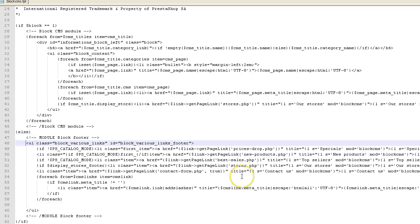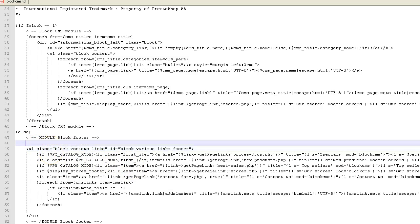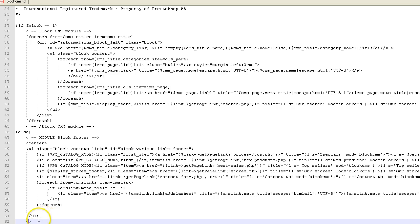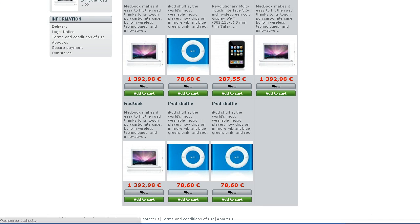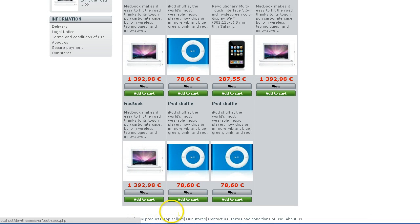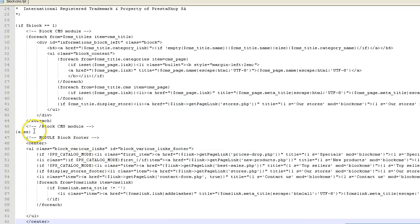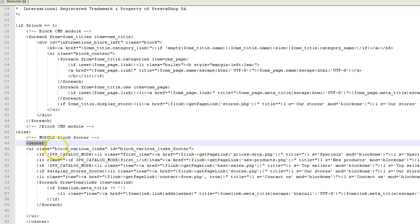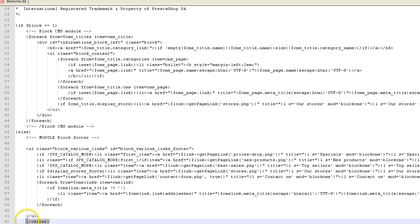If you want to center it — something that a lot of people want to do — you can do this various ways. One way would be to use a center tag over the ul. I wouldn't recommend this one, but it's the fastest. Refresh and there you go — that would be a very quick and dirty way to get it centered.